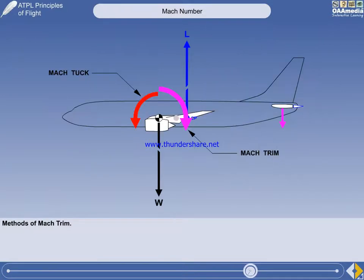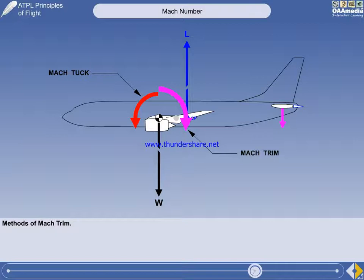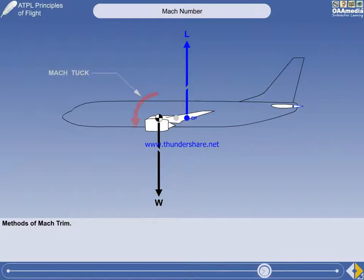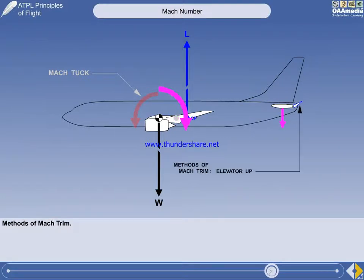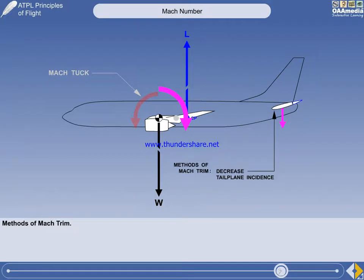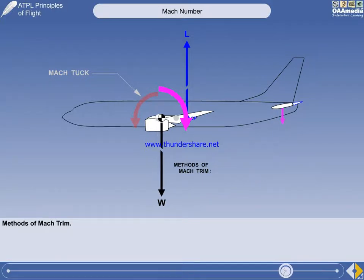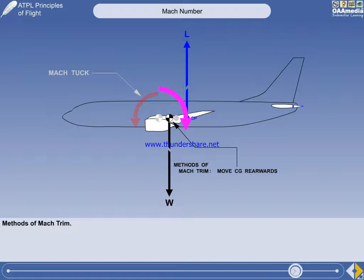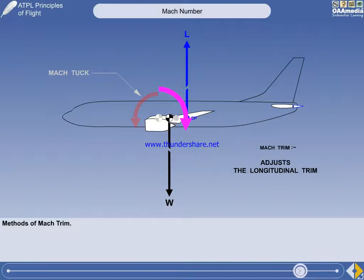We can now consider how Mach-Trim is achieved. There are three methods: move the elevator up, decrease tailplane incidence, or move the center of gravity rearwards. However, these three methods of achieving Mach-Trim will only work while accelerating beyond M-Crit.